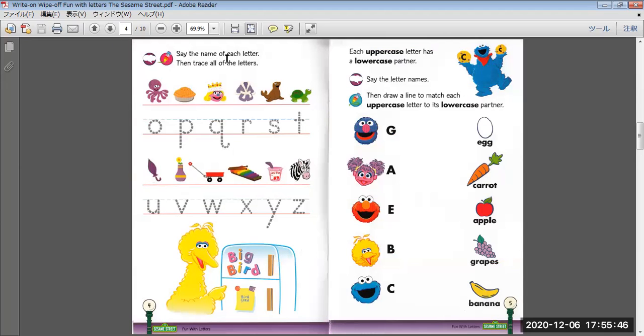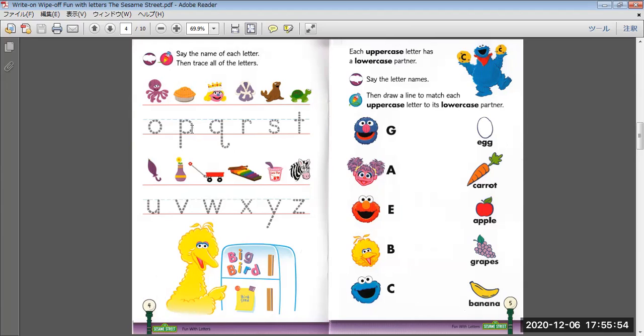Say the name of each letter, then trace all of the letters. Octopus, O. Pancake, P. Queen, Q. Robe, R.